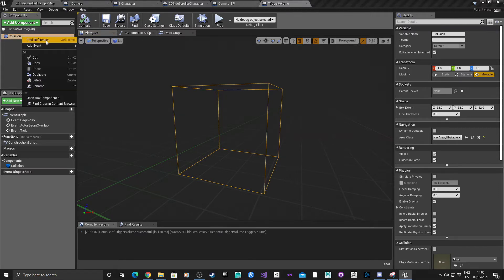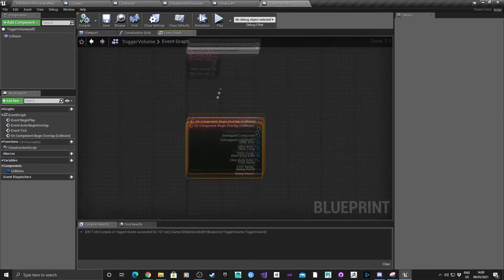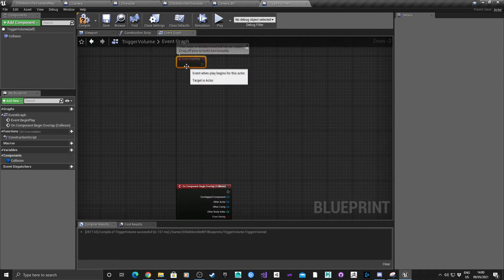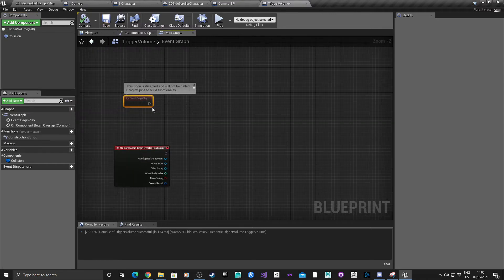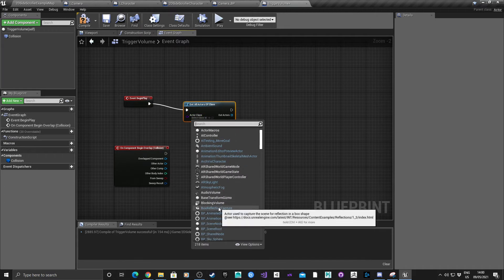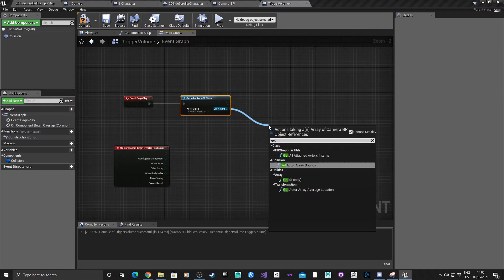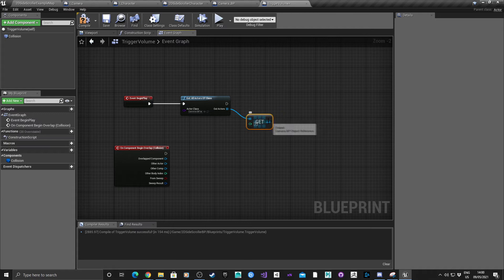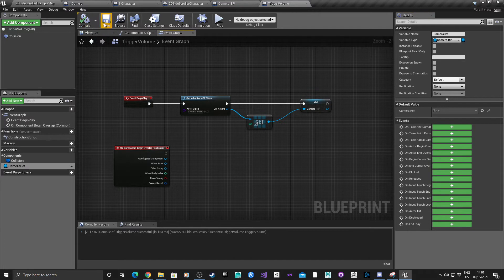Add an event: right-click on the collision component, Add Events, then Add On Component Begin Overlap. Hit compile - it appears straight away. From Event Begin Play, we want Get All Actors of Class, select Camera_BP, and promote that to a variable. Call it Camera Reference.